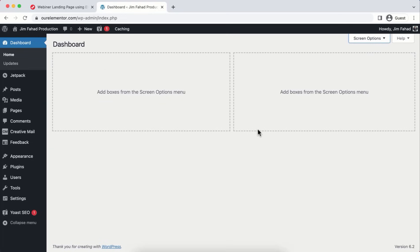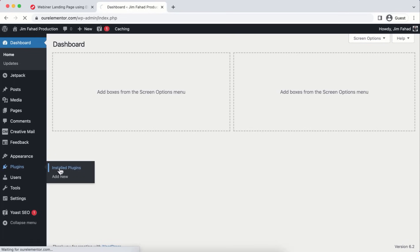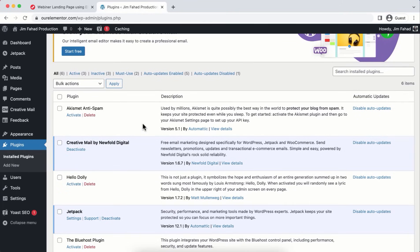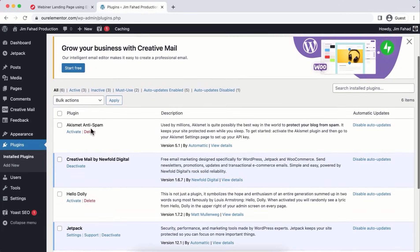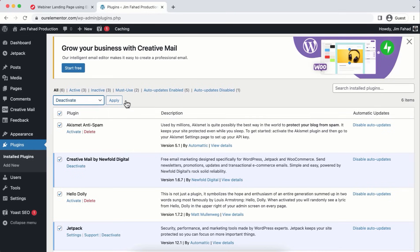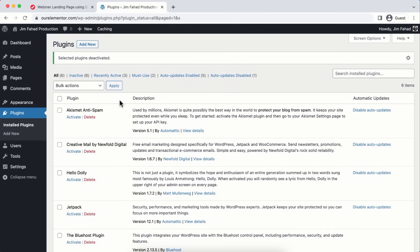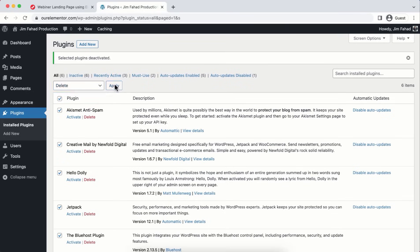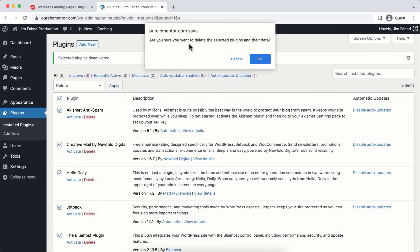Go to Settings > Permalinks. If it's not already set to Post Name, select Post Name, scroll down, and save changes.